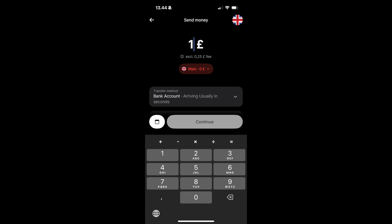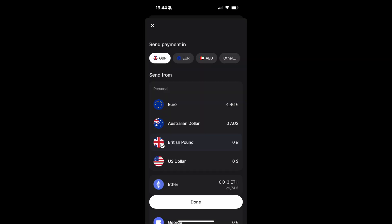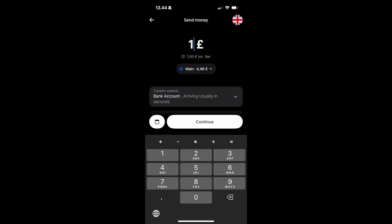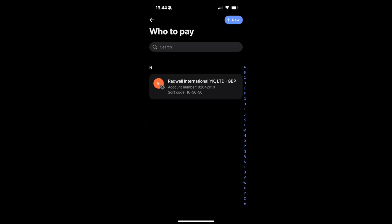Now, unfortunately, I don't have a pound, but what I can do is change my account. I'm going to select to send from my Euro account, and then click on Done. As you can see now, I'm sending one pound, but one and a half Euro is going to get deducted from my Euro account. Then I'm going to click on Continue.